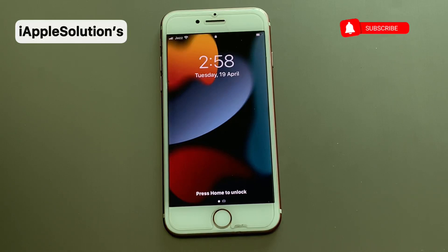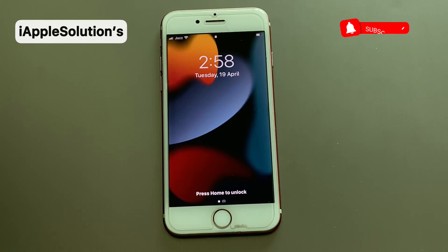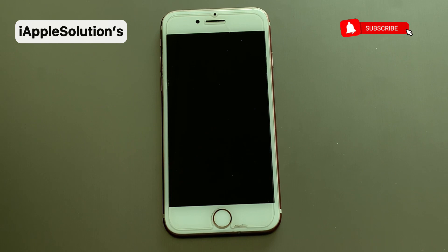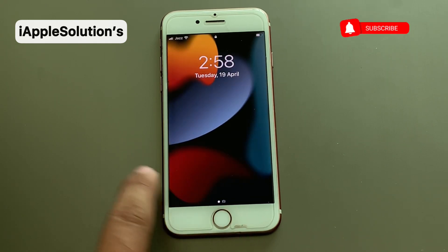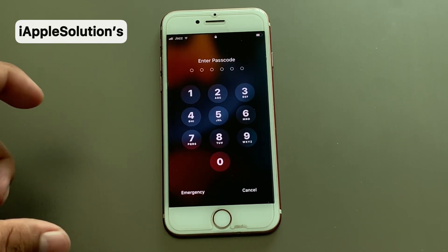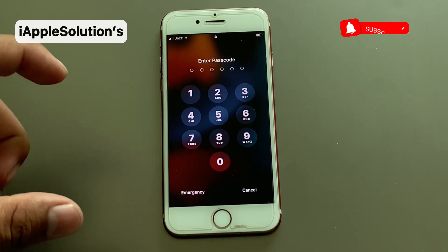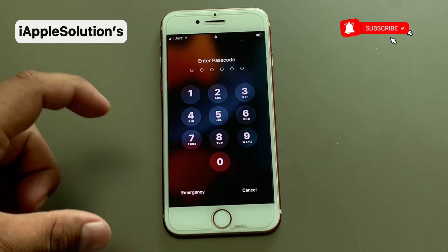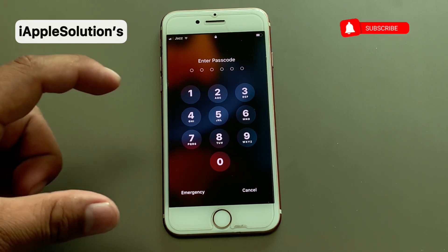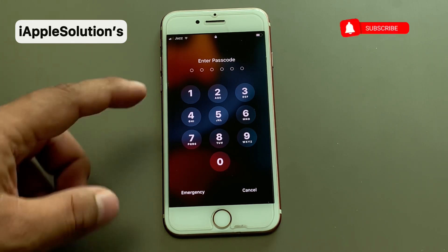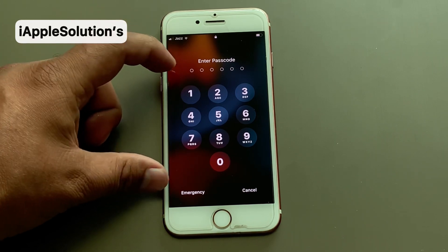Hello friends, welcome back to another video. This is Bilal and you are watching iApple Solutions YouTube channel. In this video, I am going to show you how to reset every iPhone without passcode, without Apple ID, without computer.